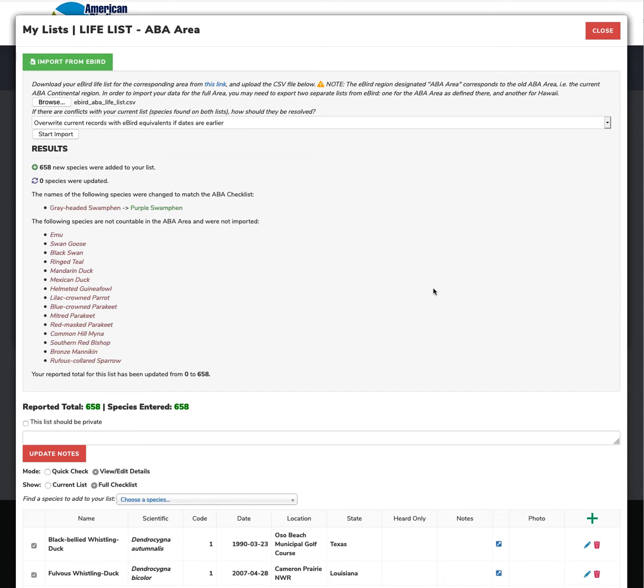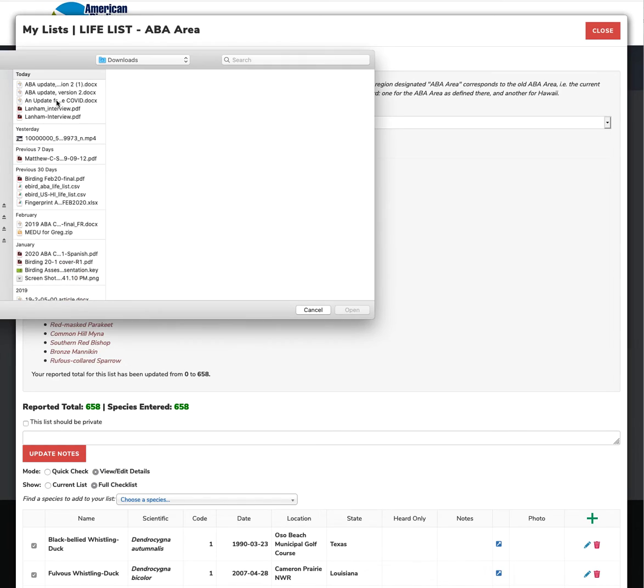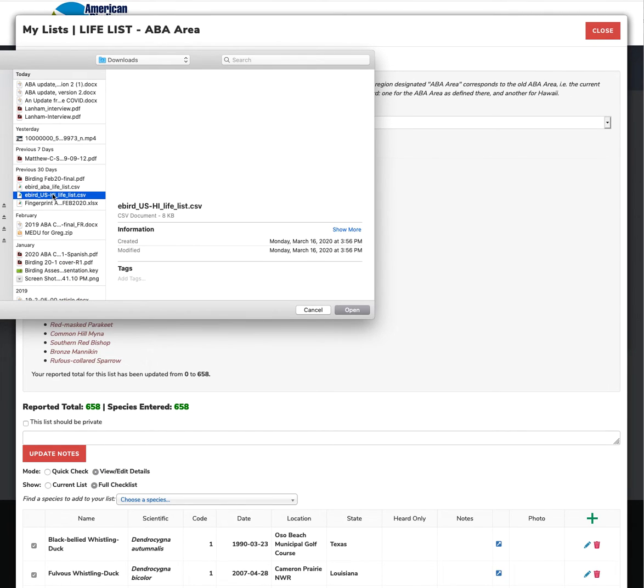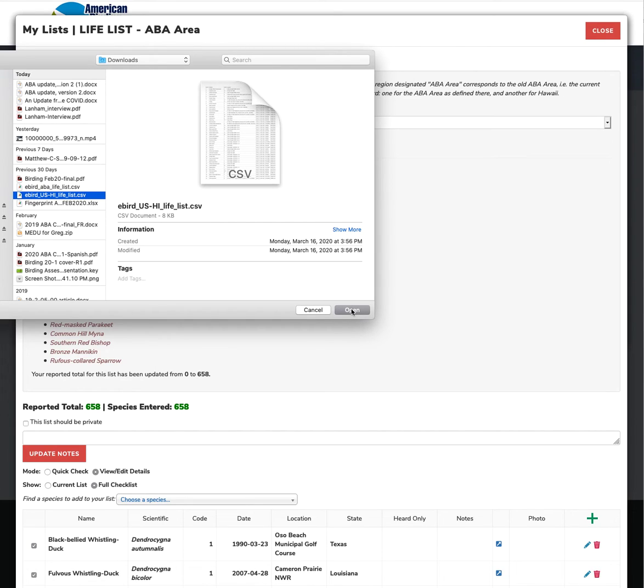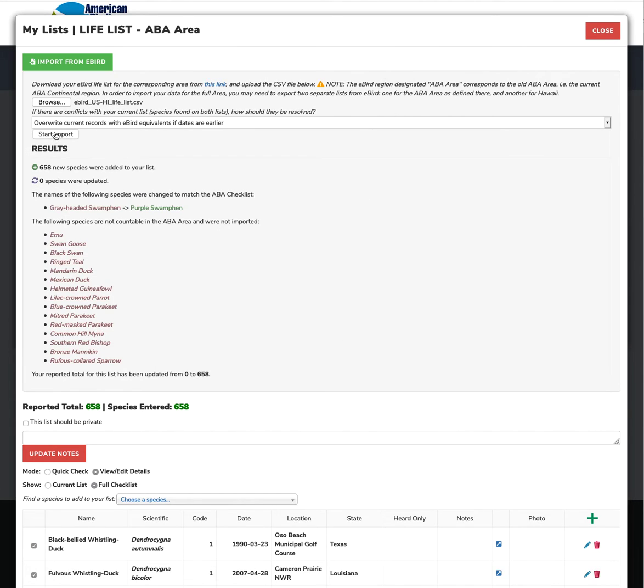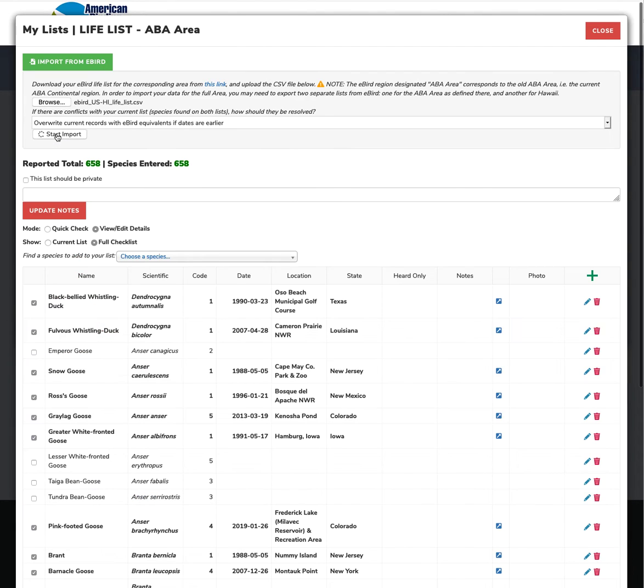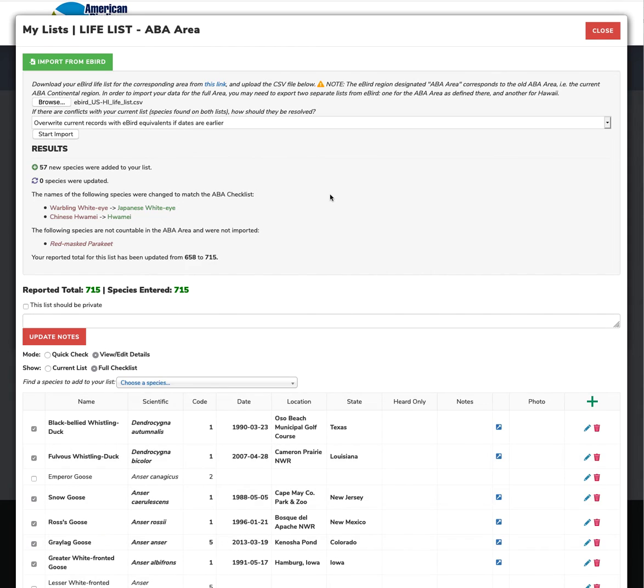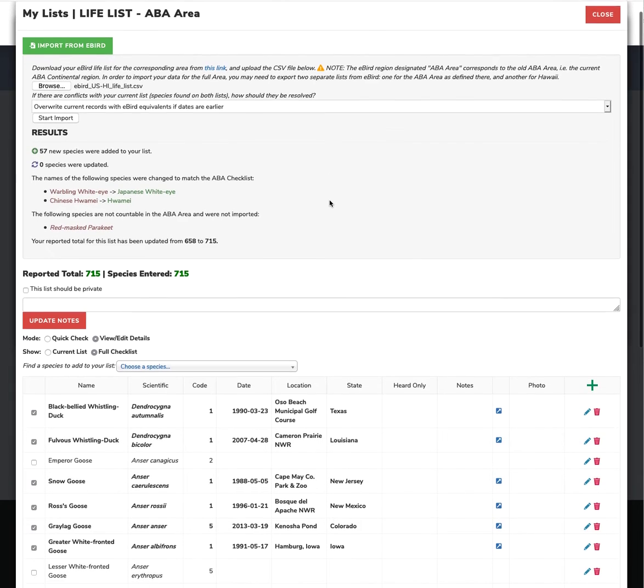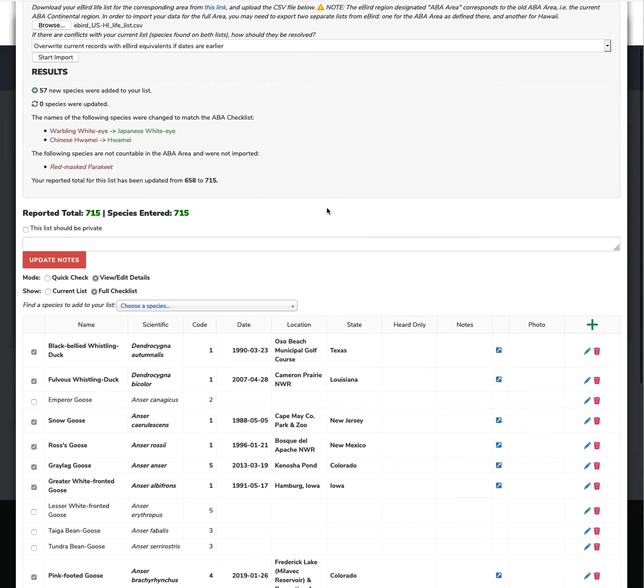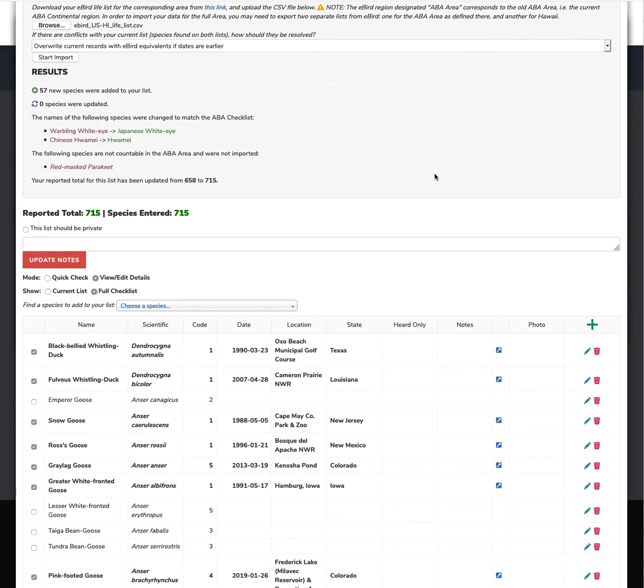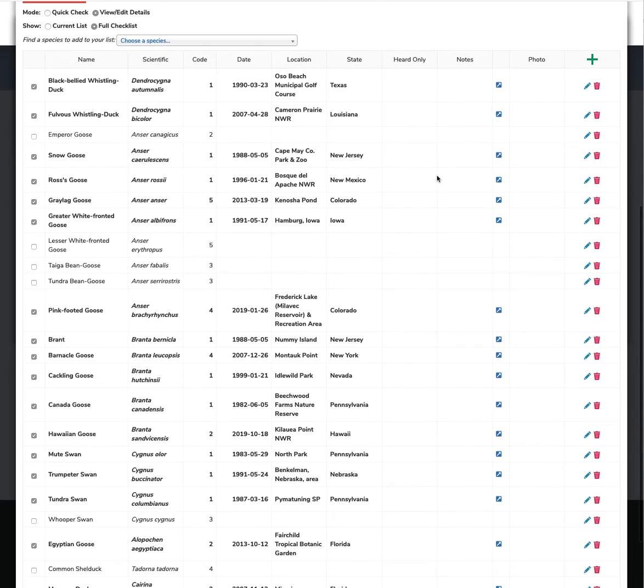But what we want to do now is we want to get our Hawaii sightings added to our ABA area checklist, which eBird does not recognize Hawaii as being part of the ABA area. So that CSV file that we downloaded here, ABA life list, does not include anything from the state of Hawaii. So we're going to click this again. And here I have a Hawaii life list downloaded from eBird. And we're going to do the exact same thing. And there we go. It added 57 species to that list. It parsed out these names and changed them to the ABA AOS nomenclature, and it stripped out the species not on the ABA checklist.